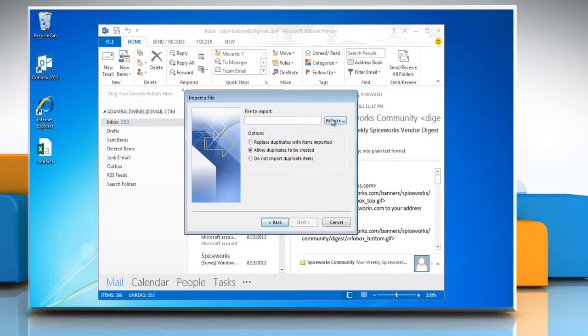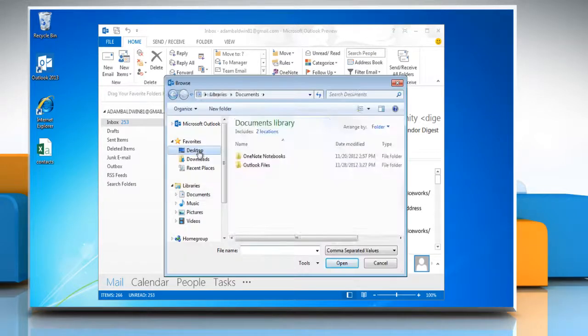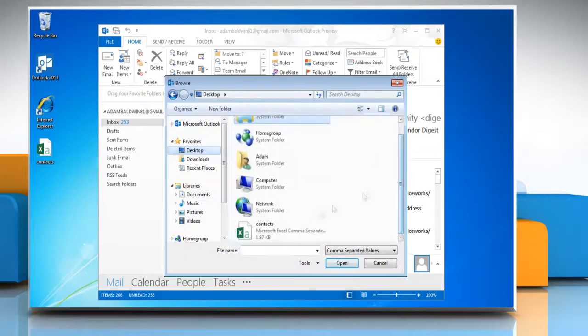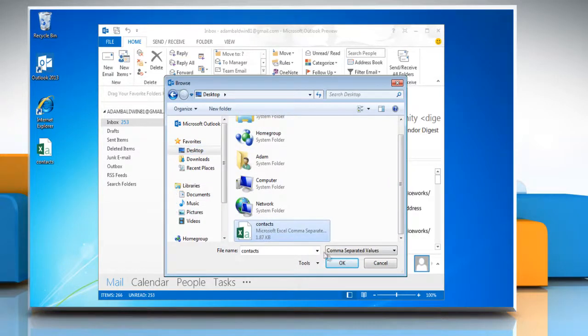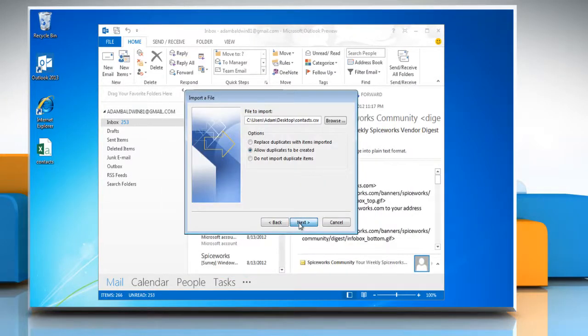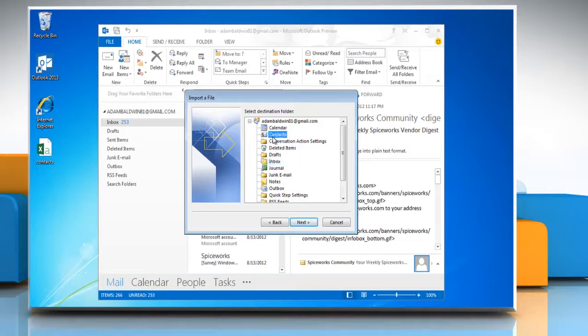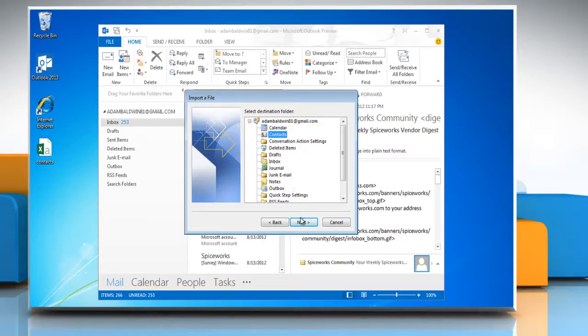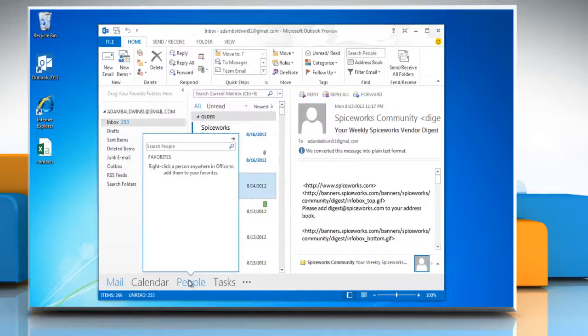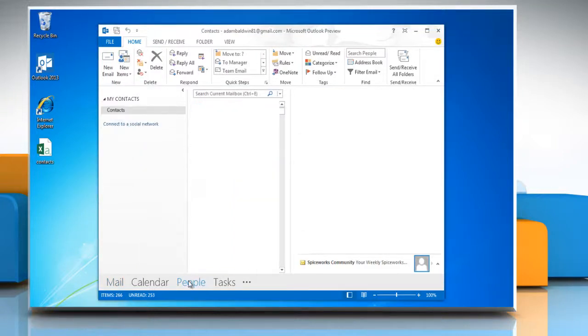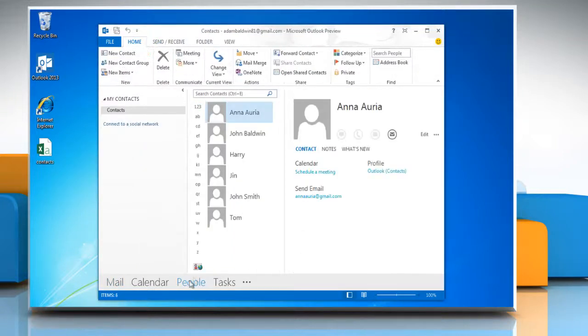Click the Browse button and then select the .csv file on the desktop. Click OK and then click Next. Select Contacts as the Destination folder and click Next. Click Finish to add your Gmail contacts to Outlook 2013.